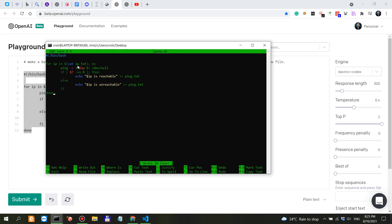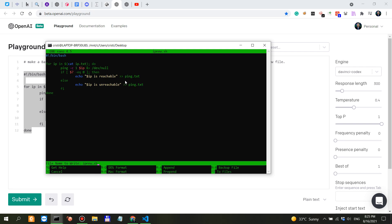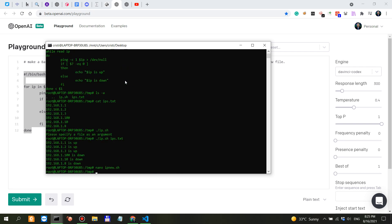In this case it specifies that the file should be ip.txt. It pings, and if the IP is reachable it's putting it into ping.txt. If it's unreachable it also puts it into ping.txt. Control O, Control X. Chmod plus x ip_new.sh.